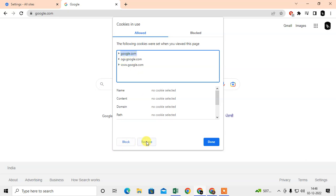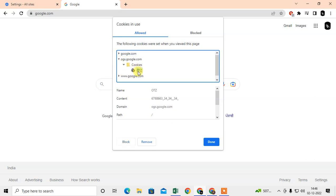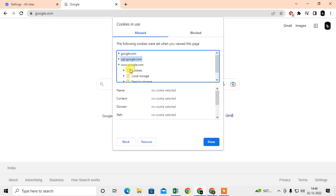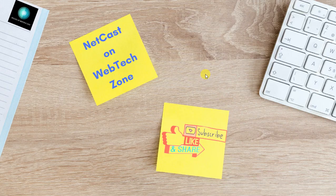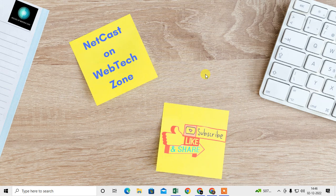I can select it and I can remove from here. This is cookies I can remove from here, or I can remove everything. Just select and remove from here. It will be removed and just click on Done. That is how you can remove the cookies for a specific website. I hope you like this video.